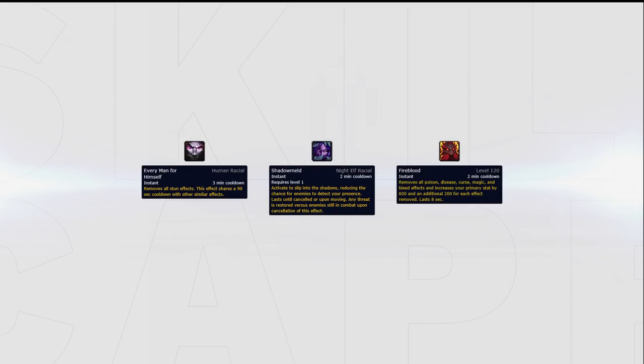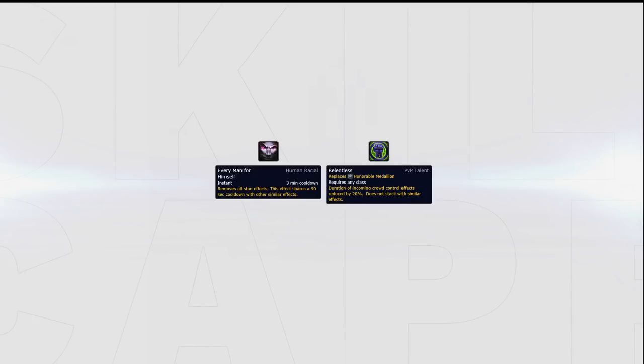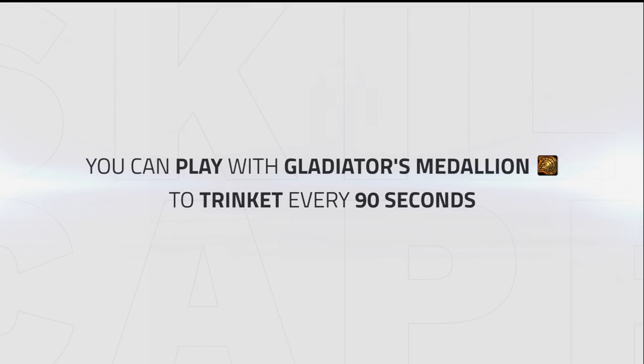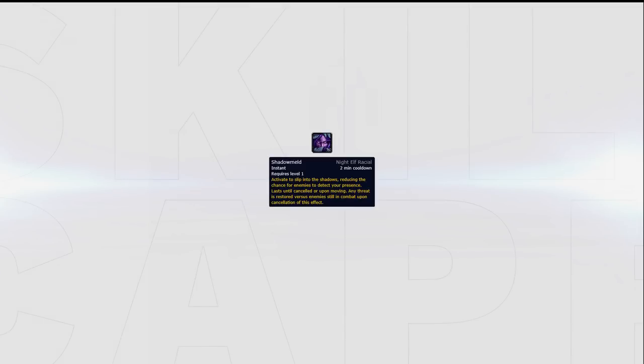Alliance players will want to be either Human, Night Elf or Dark Iron Dwarf. Each come with their own strengths. Human allows you to play with Relentless and still have a way to break out of stuns, something that's incredibly valuable when playing against other rogues. You can also play with Gladiator's Medallion to trinket out of stuns every 90 seconds. Night Elf is a great option for Assassination Rogues, as Shadowmeld gives you an additional way to re-stealth and apply more high damage Garrotes.